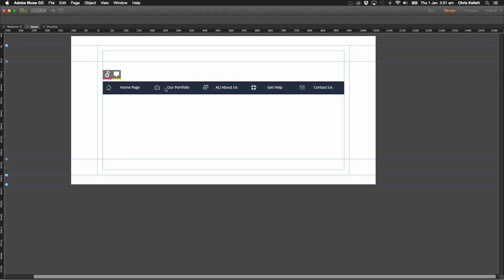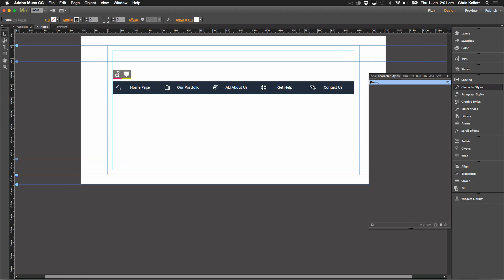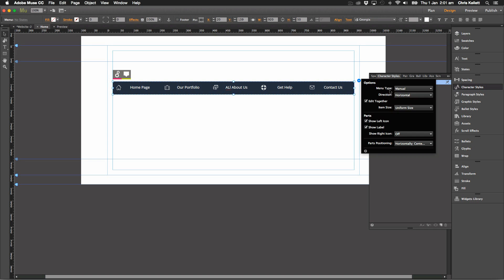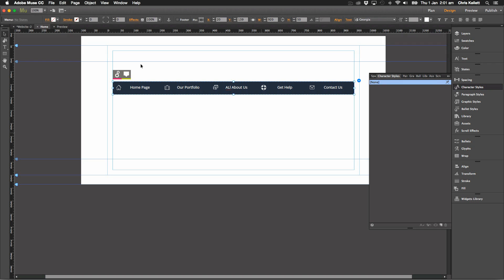And you can still modify this to whatever you want. You can change all the settings, change the labels. You can have it as either a manual menu or a Muse generated menu. It doesn't matter.